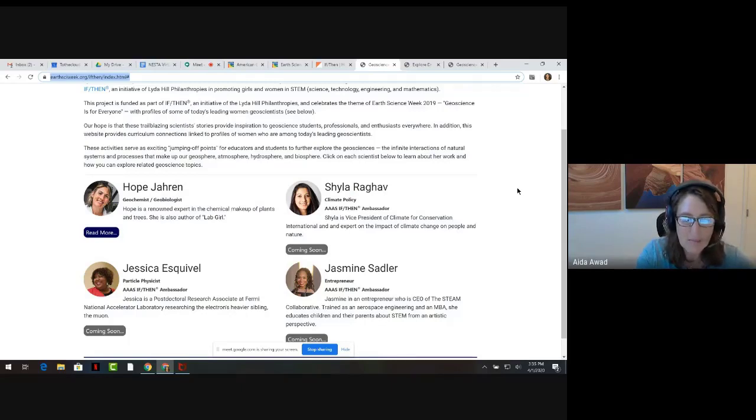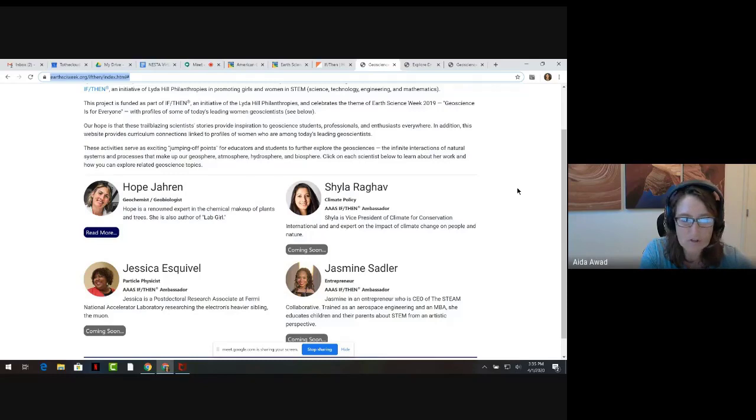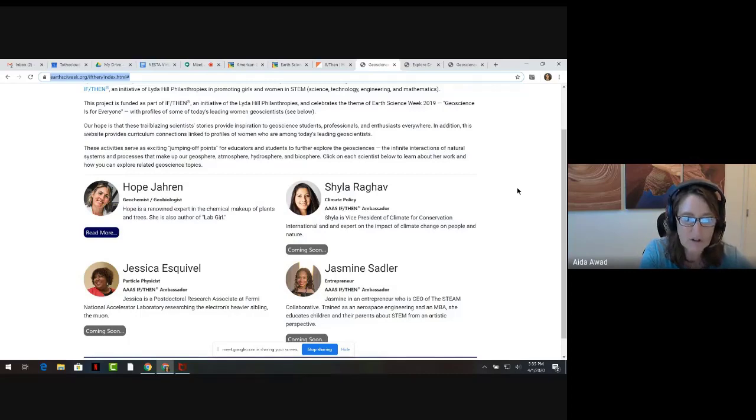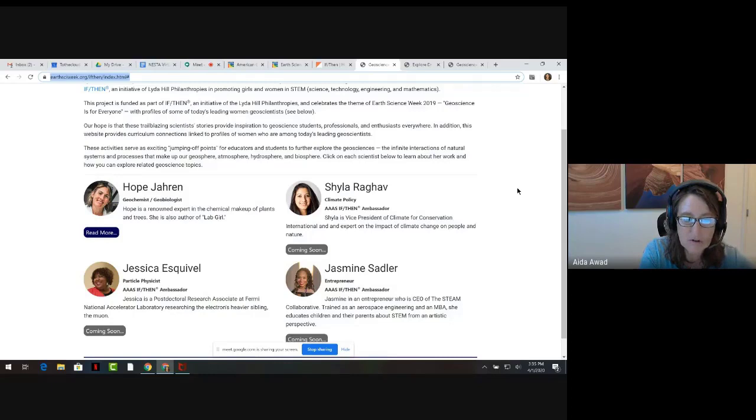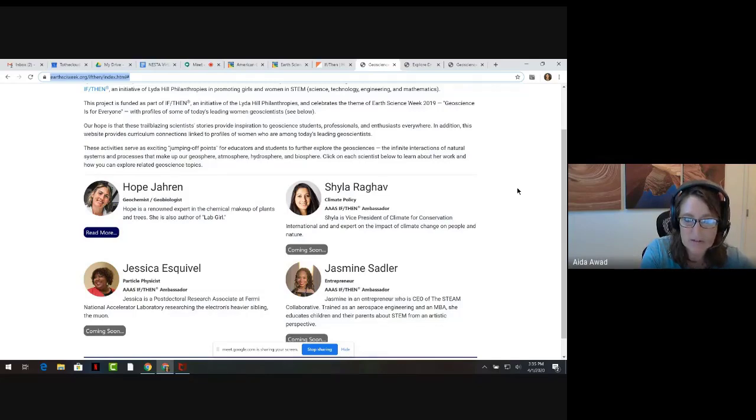Next, my students often ask me what does it take to become a climate expert? In the web pages devoted to Shaila Ragoff, a climate policy specialist, you will find the third of three sets of climate science related activities that encourage students to look closely at their own local environments and at other geographic regions where they might not expect to find evidence of climate change.